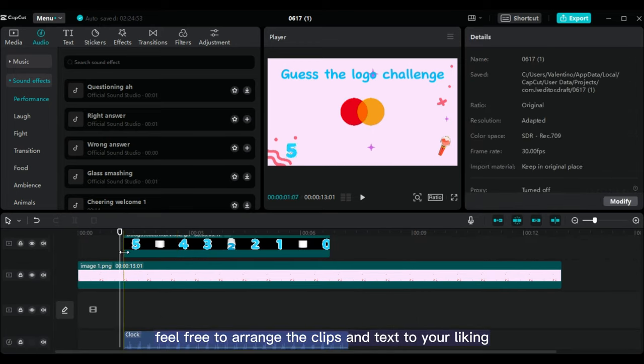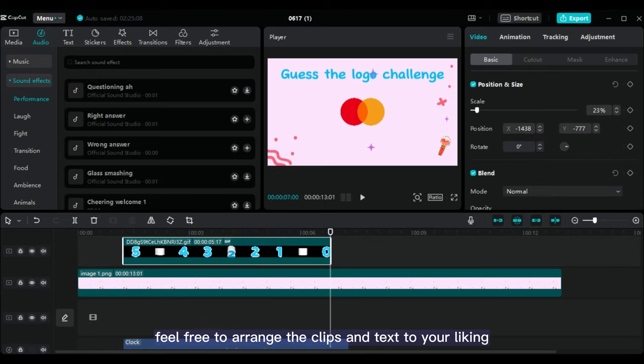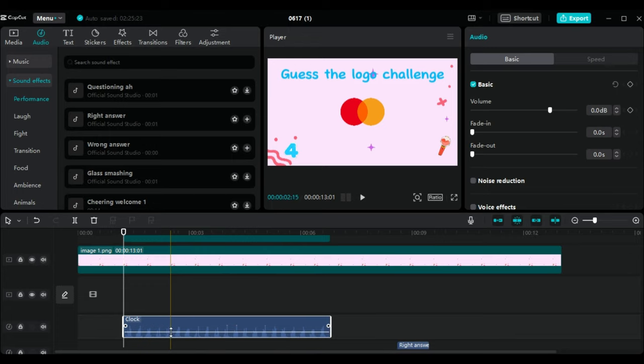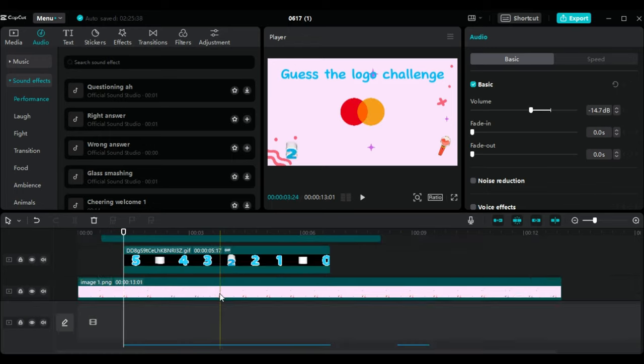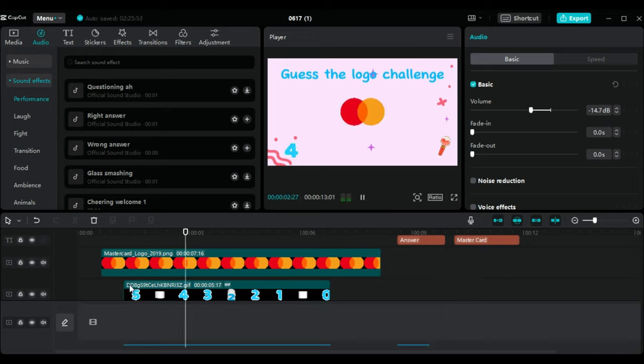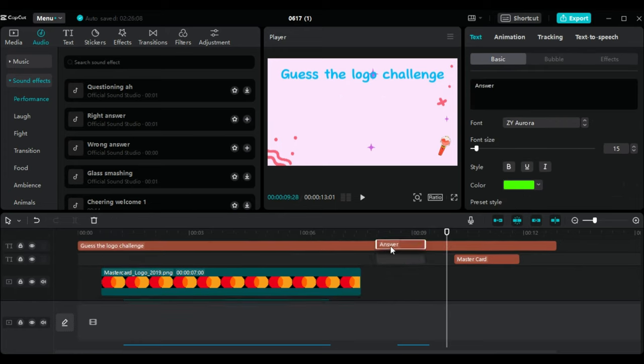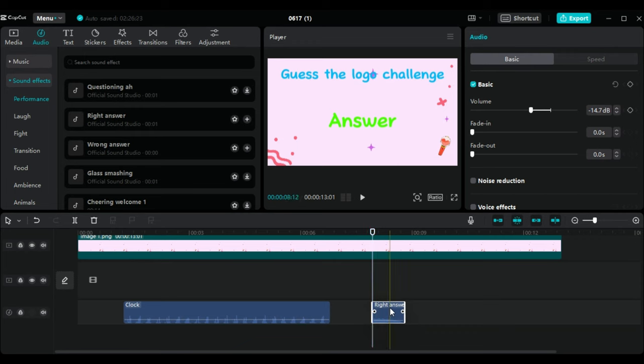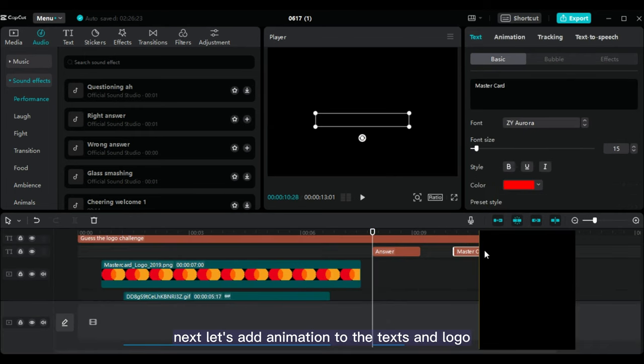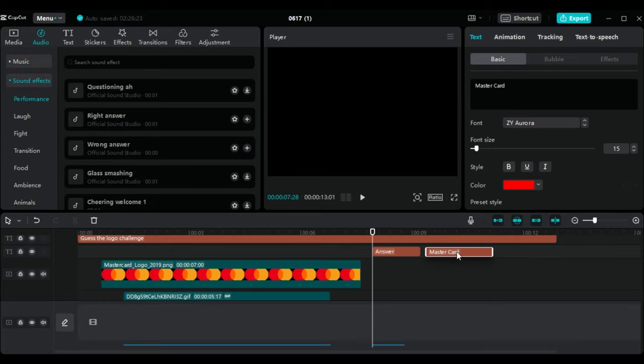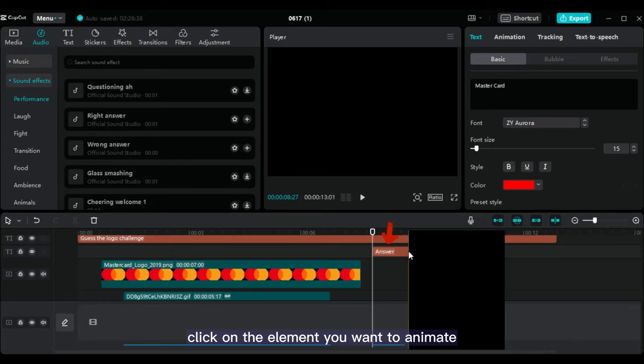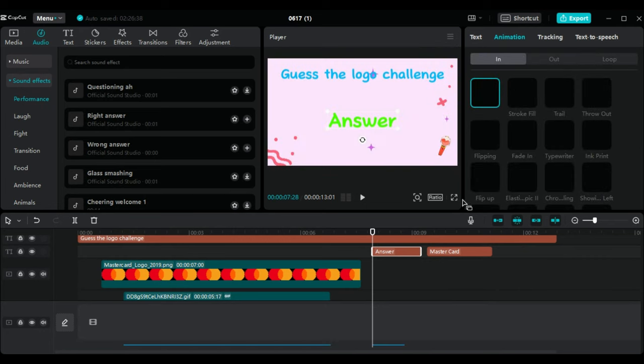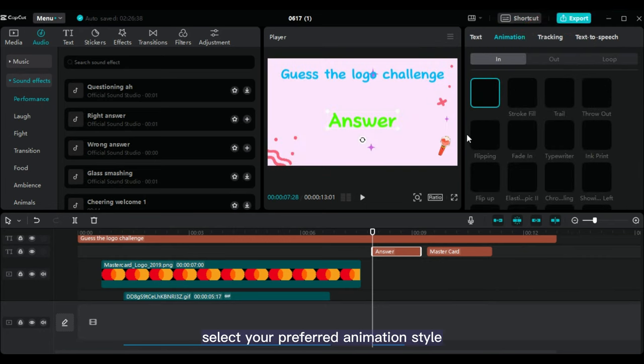Feel free to arrange the clips and text to your liking. Next, let's add animation to the texts and logo. Click on the element you want to animate, then click on animation in the top right corner. Select your preferred animation style.